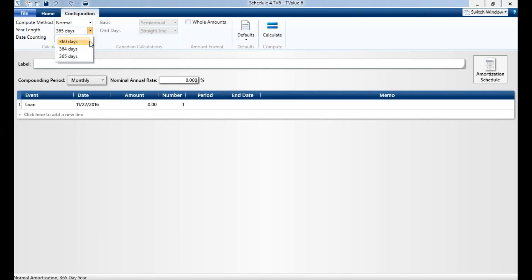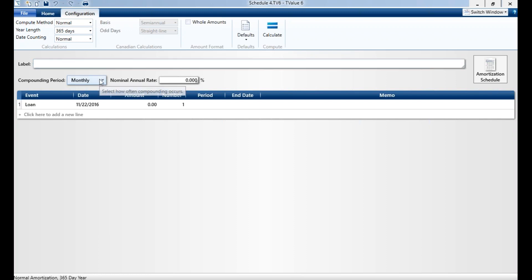For year links, we offer three different year links. We do the 360, which is primarily for bonds and commercial loans. 364 is if you have a week or bi-weekly. And 365 is your most common calculation for any type of commercial loan or consumer loan.